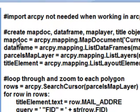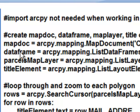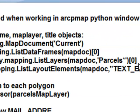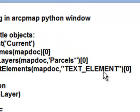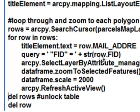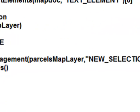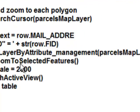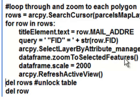Here's our Python script. We create our map document, get our data frame, and use a wildcard to find the parcels layer — returning the first object from that list as our parcels map layer. We set up a title element — the text element we configured — and use a search cursor to loop through each polygon we need to send a postcard to. For each polygon, we get the mailing address and assign it to the title element's text property. We build a query for the feature ID, use select layer by attribute to make a new selection on the parcels layer, zoom to the selected feature, set the data frame to a fixed scale, and refresh the active view.